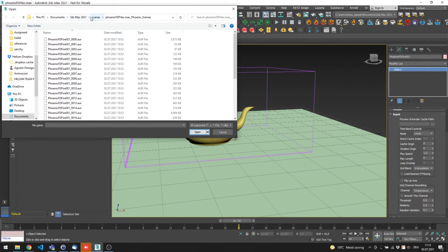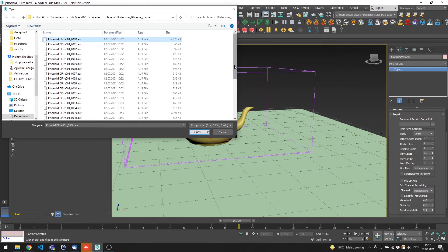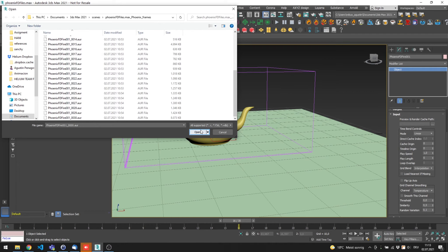Go to the folder where your simulation is cached and select the first one. The rest will come automatically once you move the timeline.